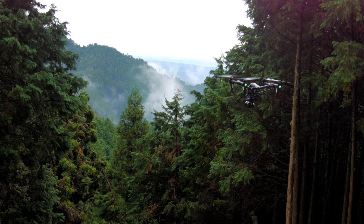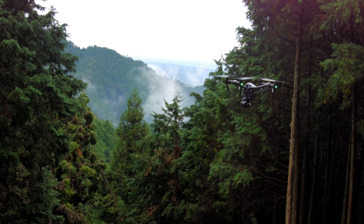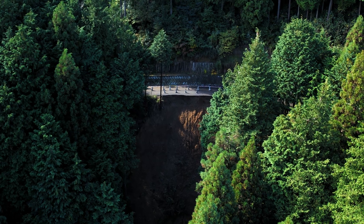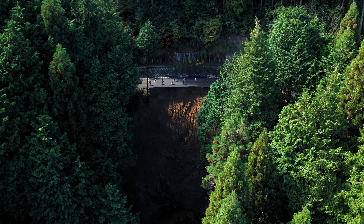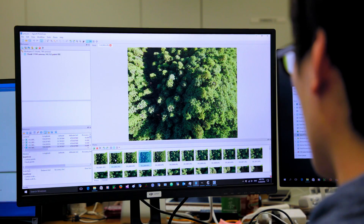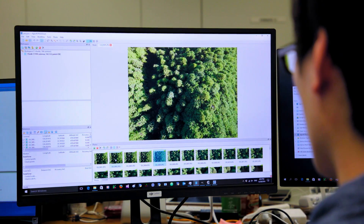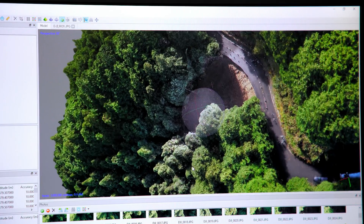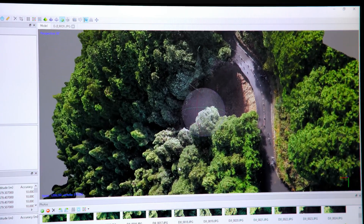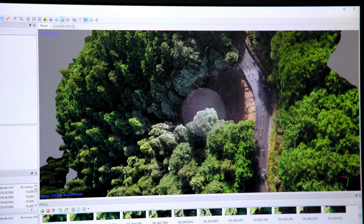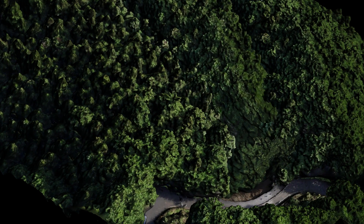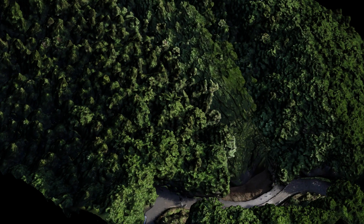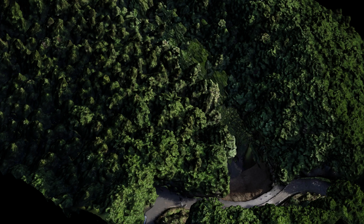Pilots can choose to hover during photo capture or to capture photos while flying at a constant speed, depending on the needs of the shoot. The 3D data captured in 3D Map Area mode provides insight for a range of scenarios, from disaster simulations to sediment volume estimations on construction sites.